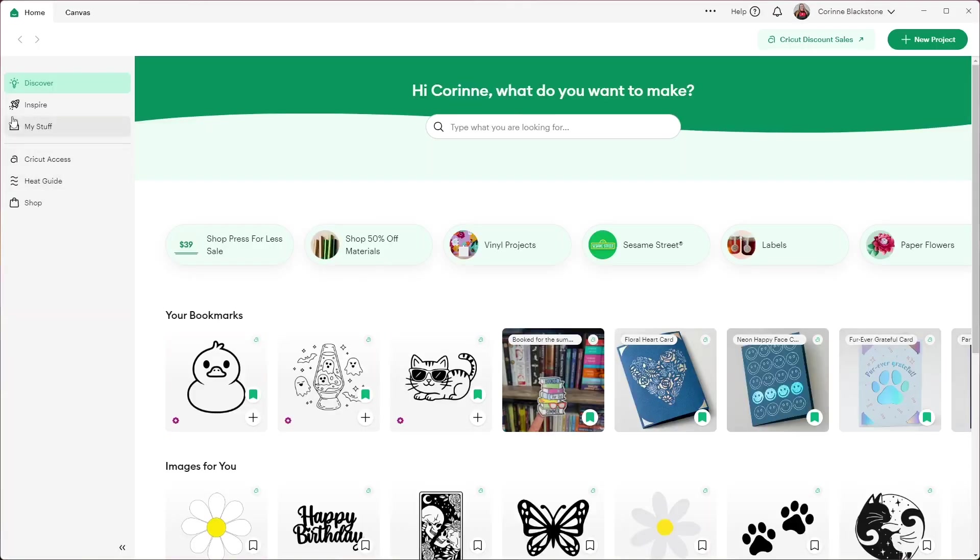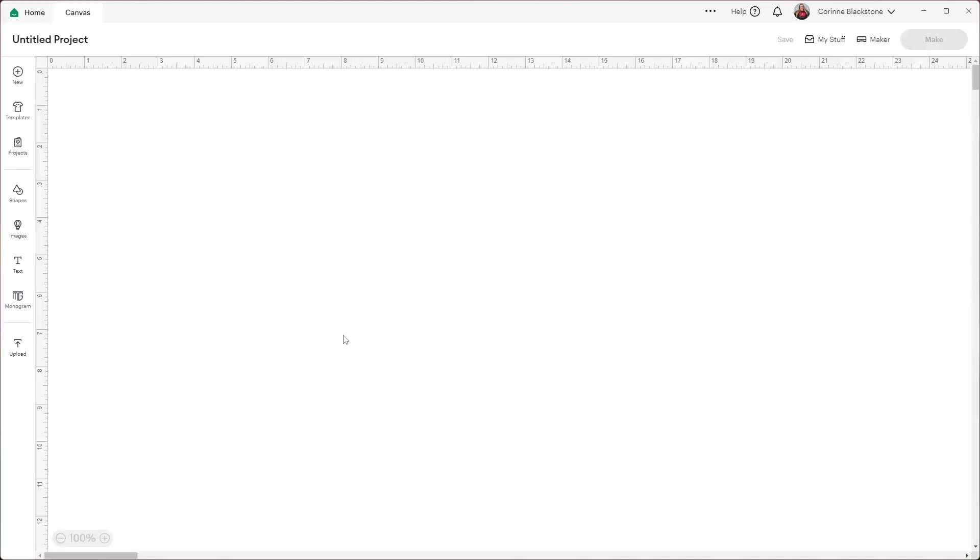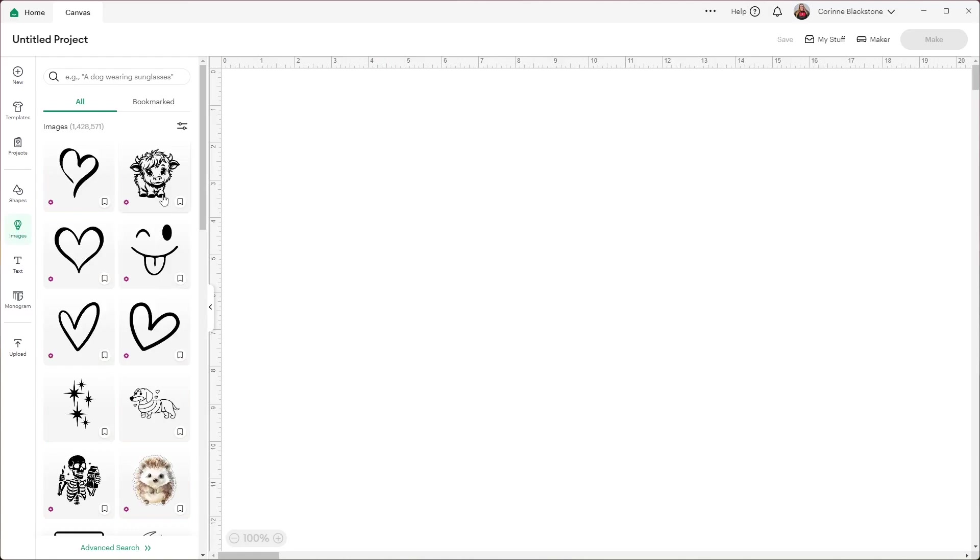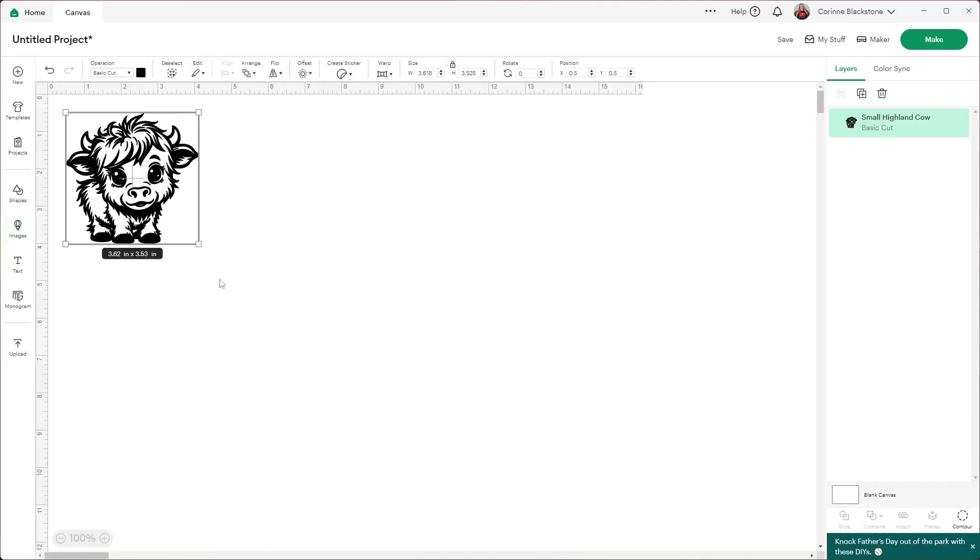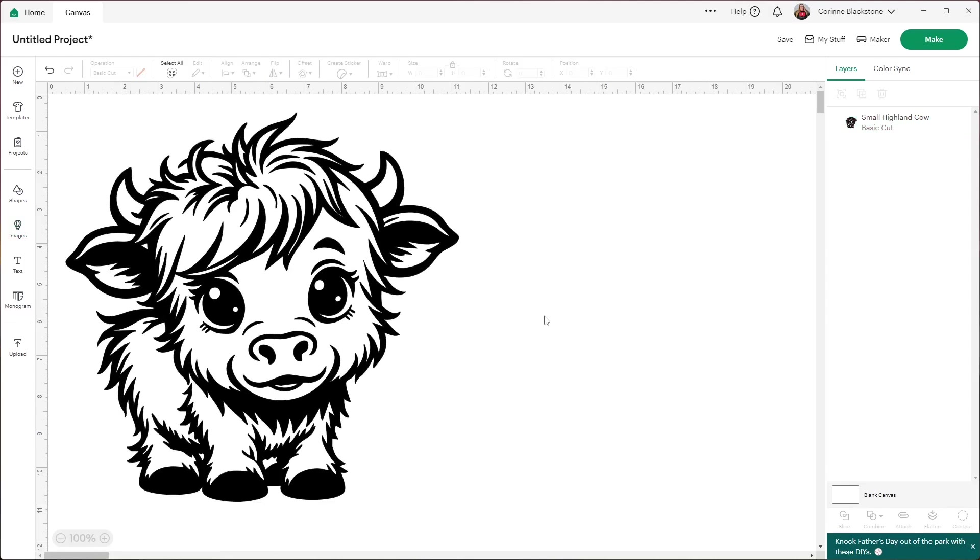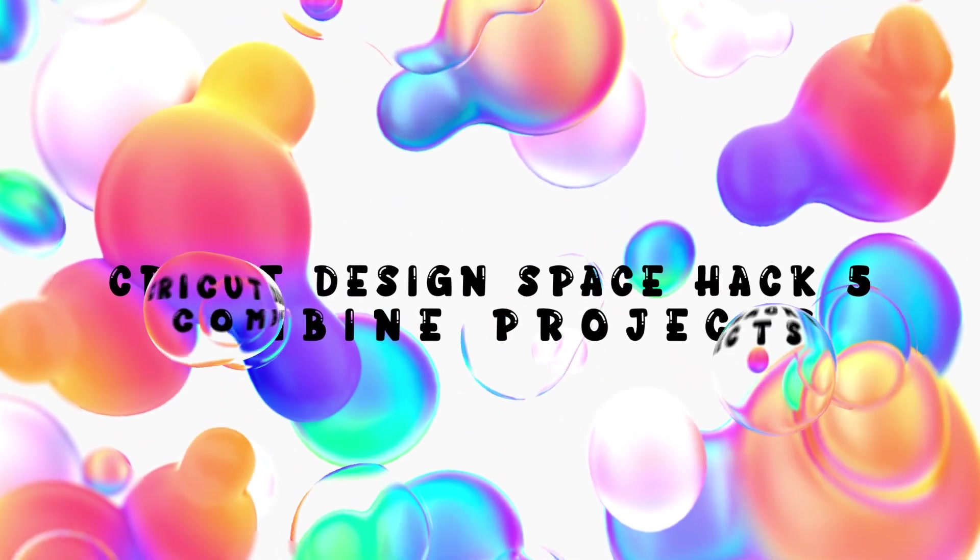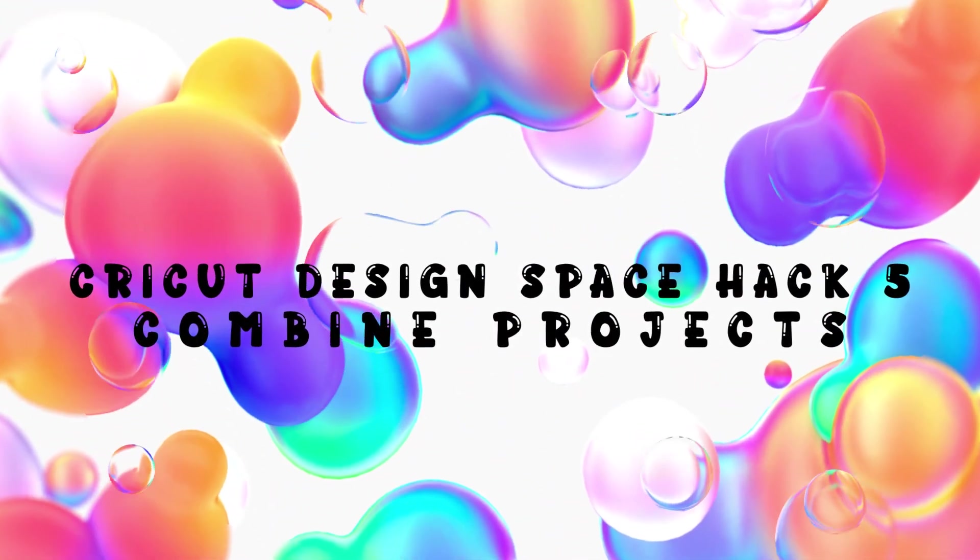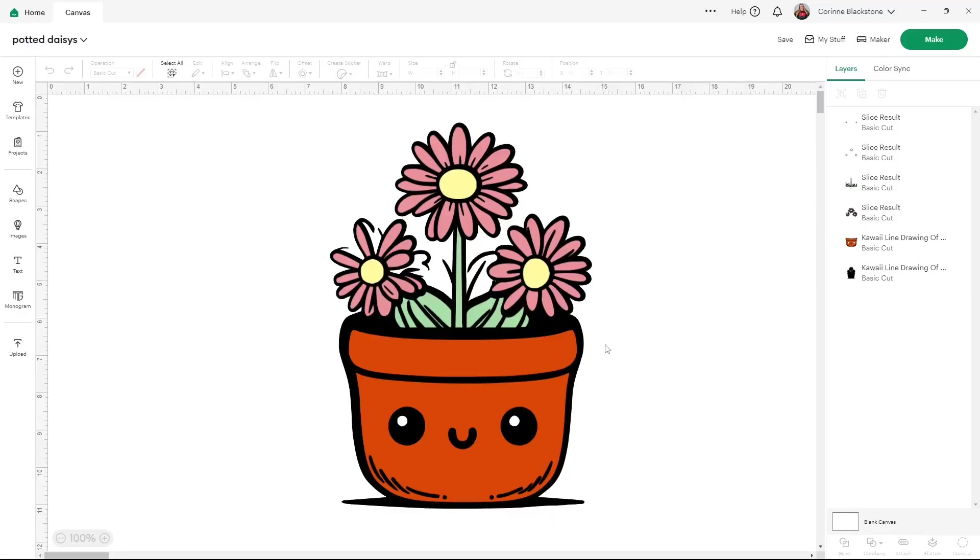So all you have to do is open that Cricut window, go into your canvas and you can start working on a whole other project while that first one is cutting. It's so handy, so easy to do. It really is a time saver. And it's so simple that you can open these two designs at the same time. And I can start working with, I don't know, this cow, whatever I want to do here. I can use that to continue working while the other one is cutting.